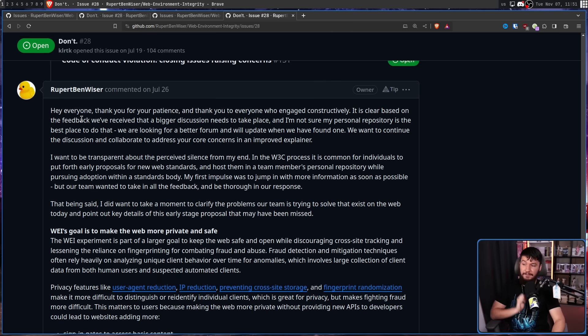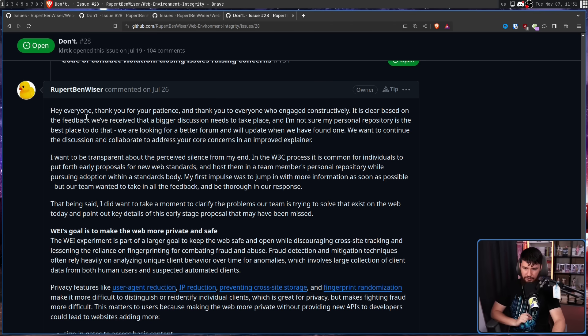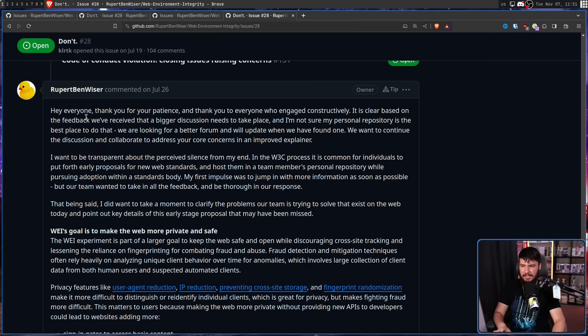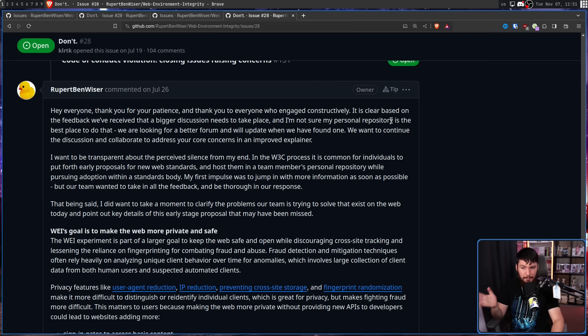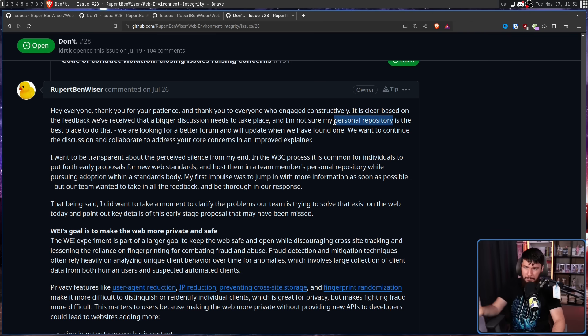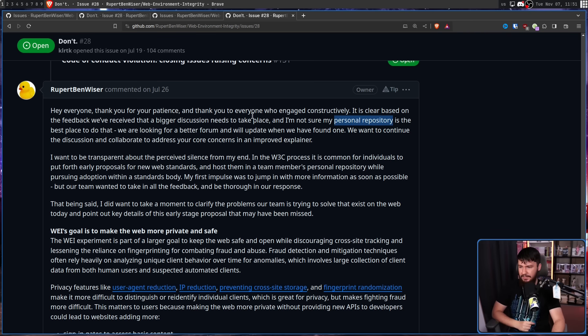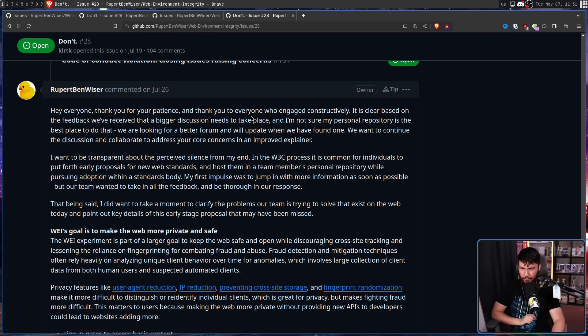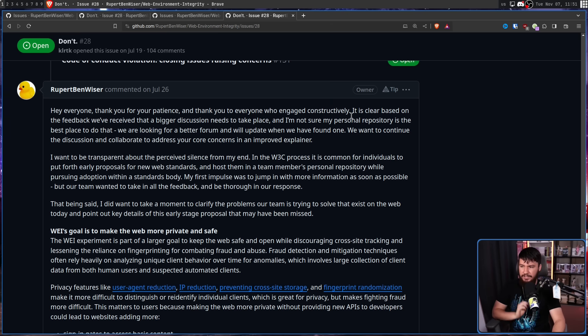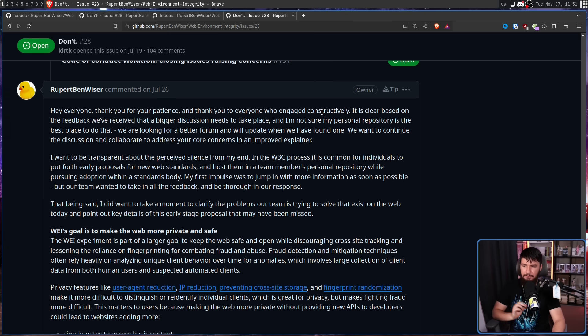Hey everyone, thank you for your patience, and thank you to everyone who engaged constructively. It is clear based on the feedback we've received that a bigger discussion needs to take place, and I'm not sure my personal repository, you know, the place the proposal was actually being made, is the best place to do it. We are looking for a better forum, and we'll update when we have found one. We want to continue the discussion, and collaborate to address your core concerns in an improved explainer.